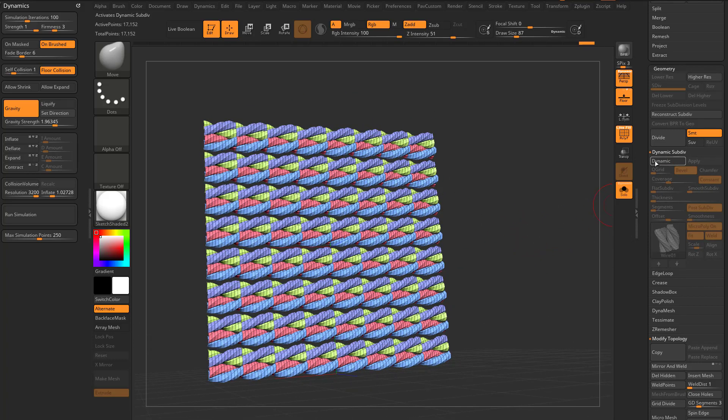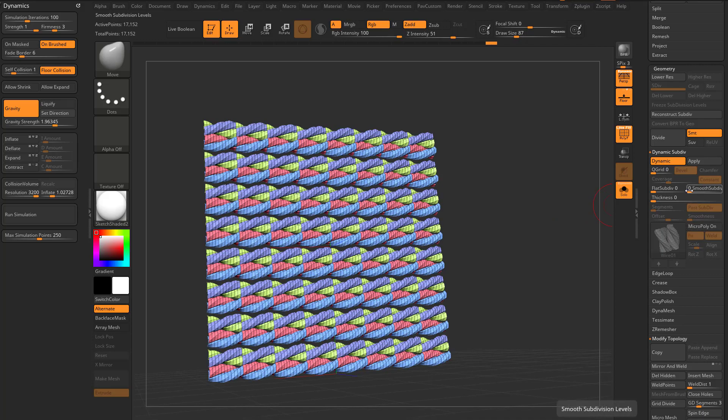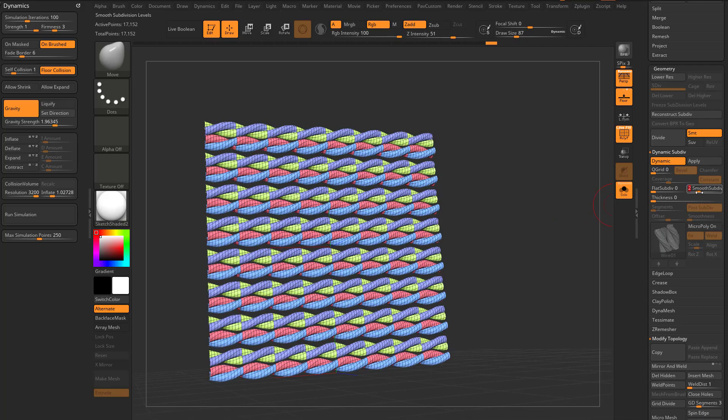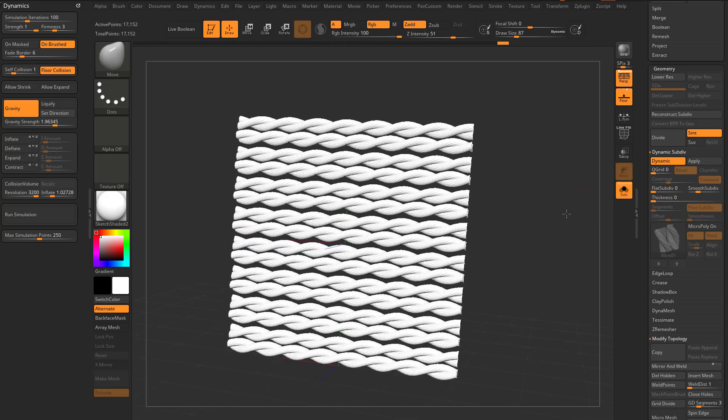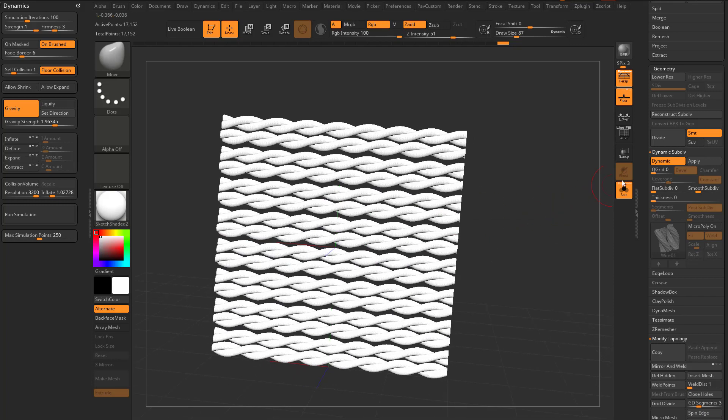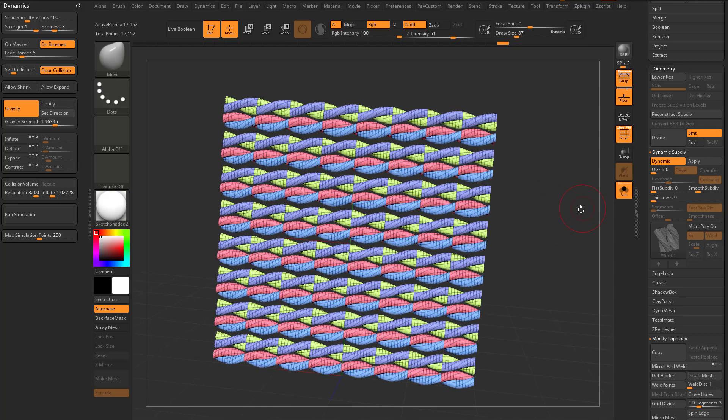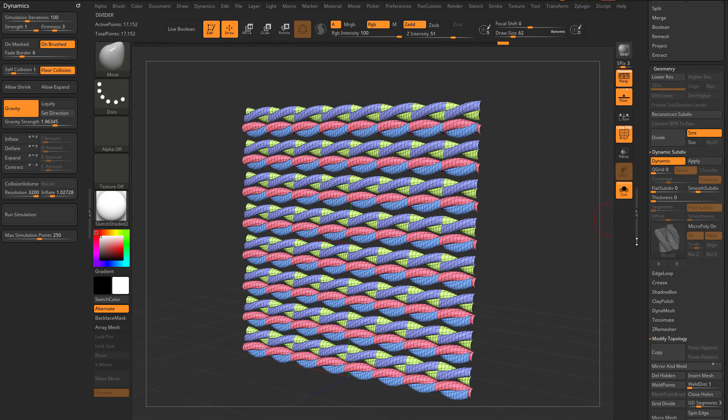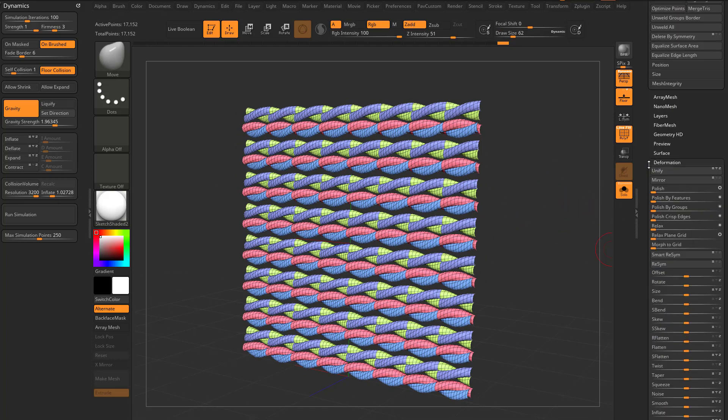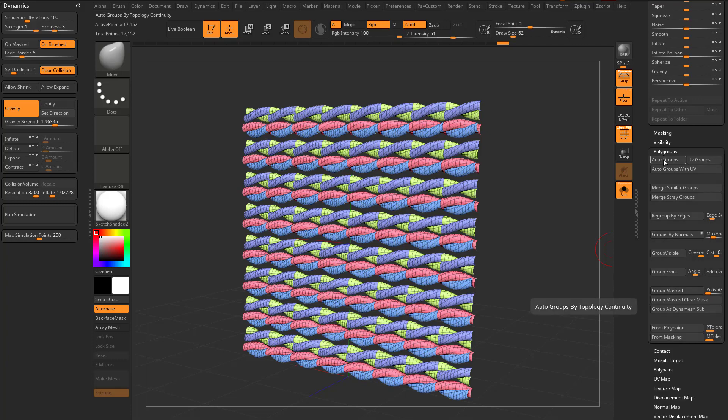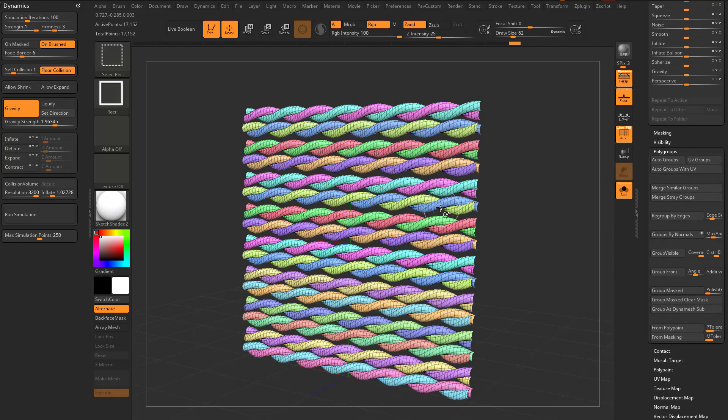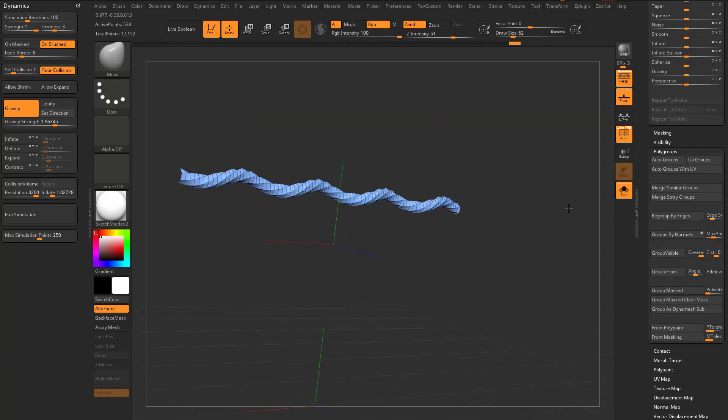And because if you go in here to dynamic, turn micropoly off, turn smooth sub div up to two, you're going to see they are welded nicely. And because we've converted this, if we go down here to polygroups, autogroups, these are all individual strands.